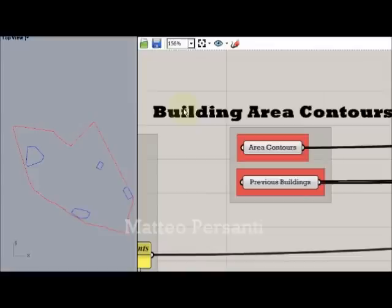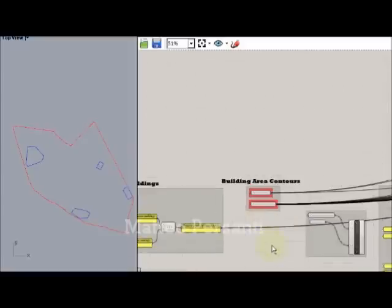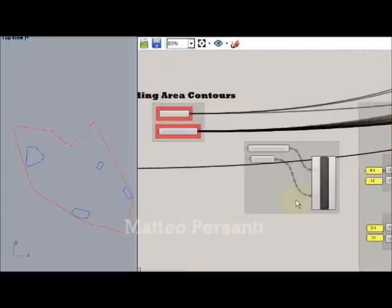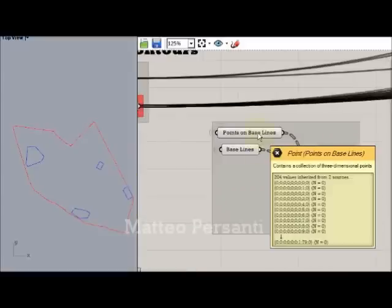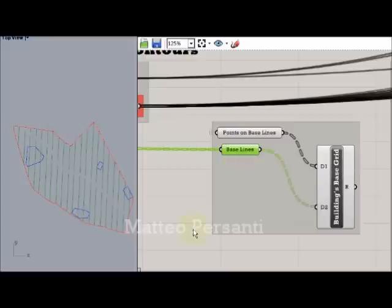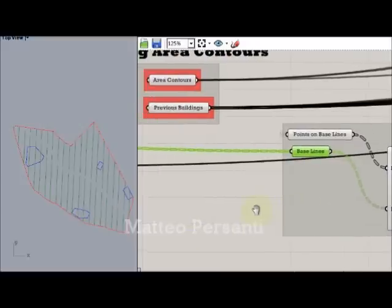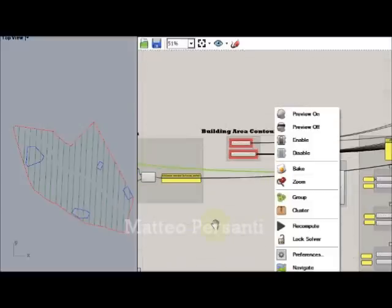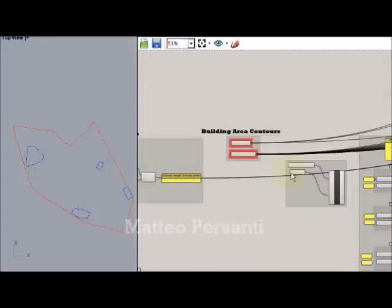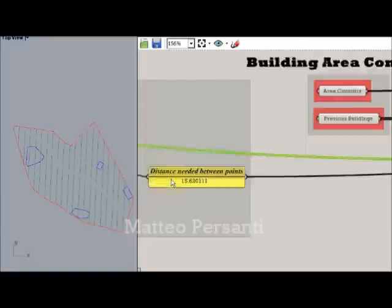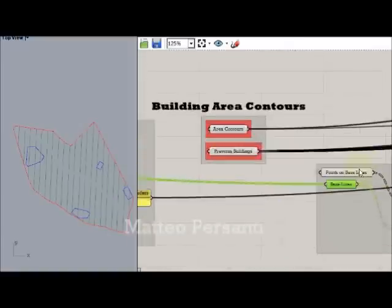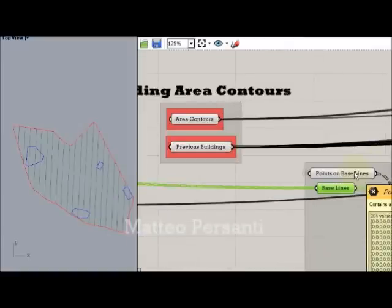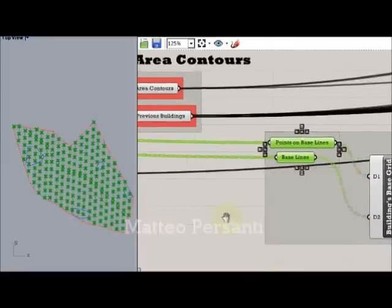The next step is to set the area counters and the previous building counters. The baselines of the linear system are divided into points with a fixed distance that we have calculated previously. And those points will host the geometries of the building plans.